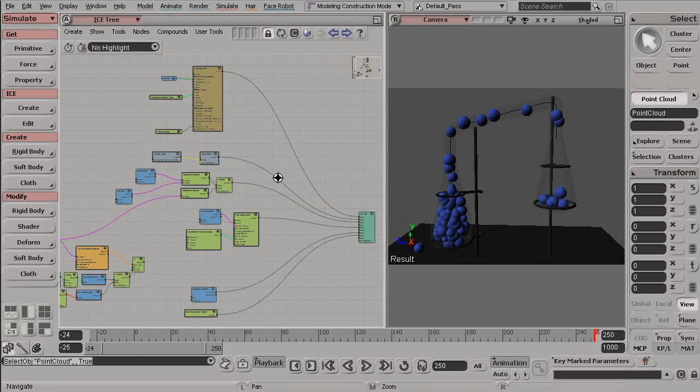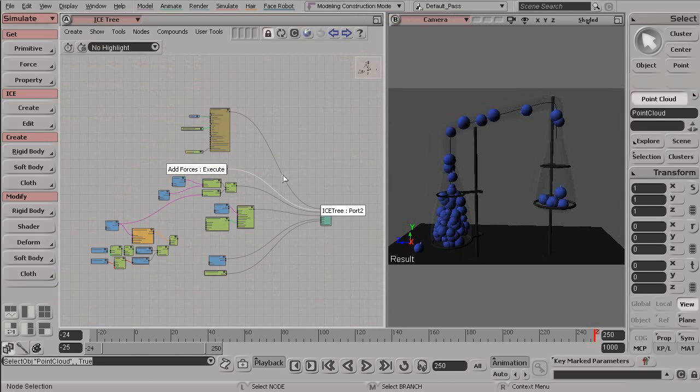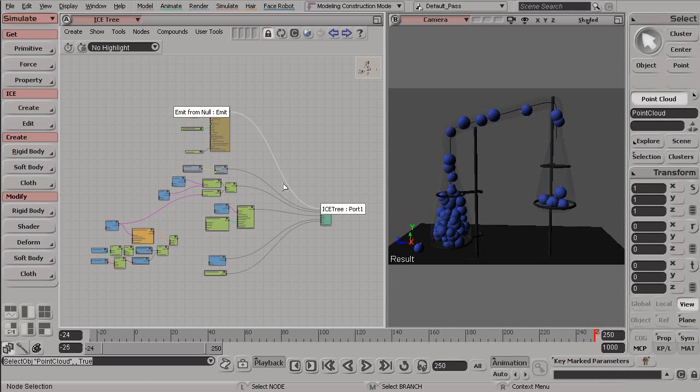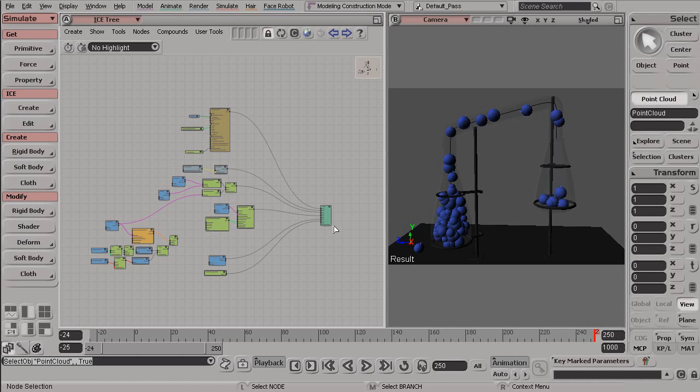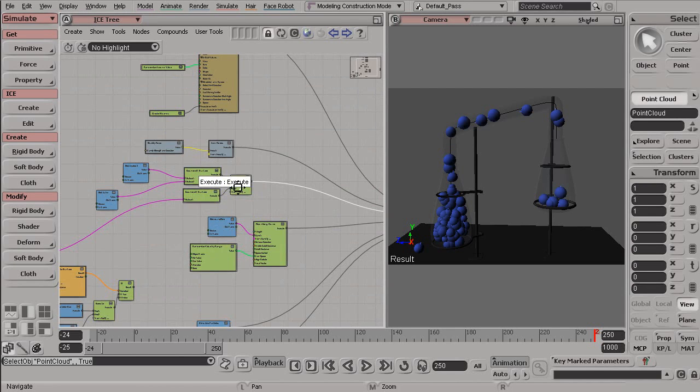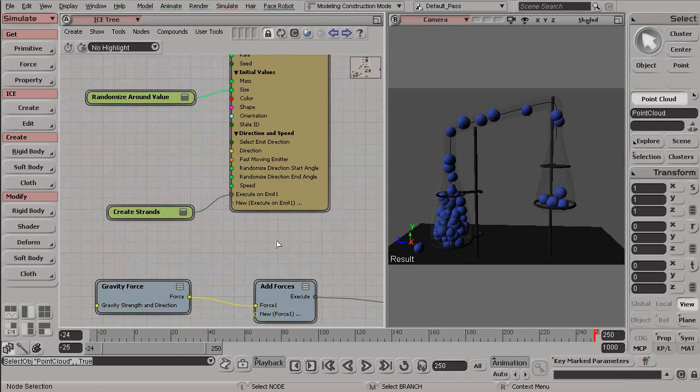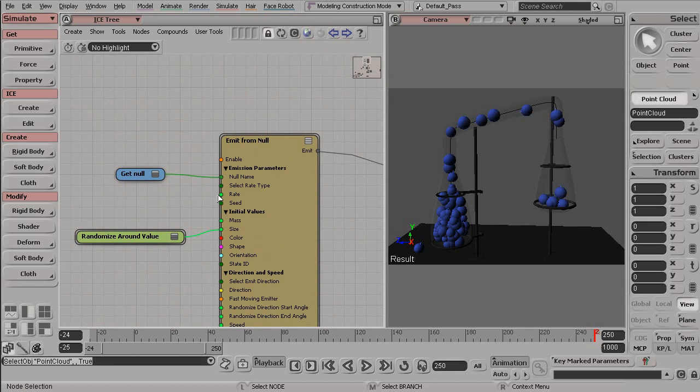And the answer is pretty simple. Well, not simple, but everything inside of ICE is a node. Every single one of these little boxes here is technically a node inside of ICE.